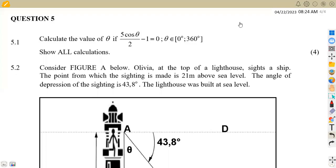Hello guys, welcome back to Mason African Motives. We are still on mathematics, working on trigonometry. We have a question that you are going to refer to from the question paper of August 2016, question number five.